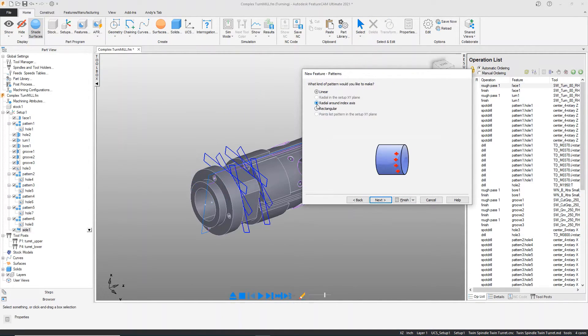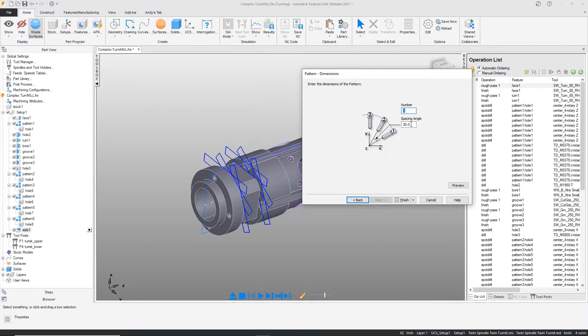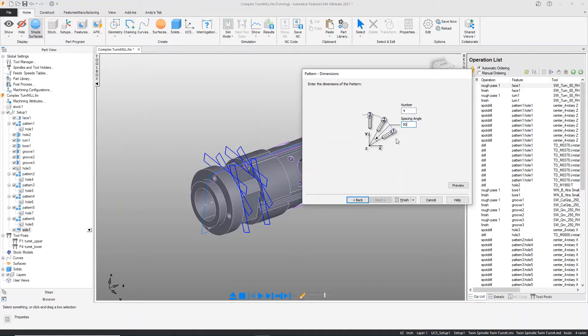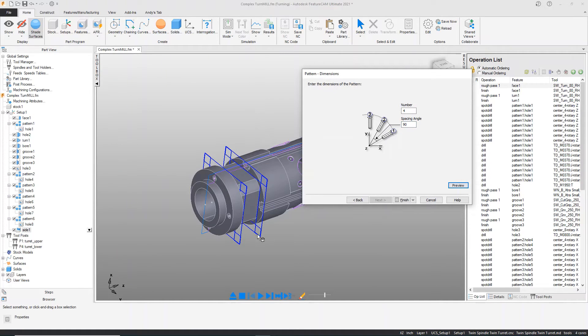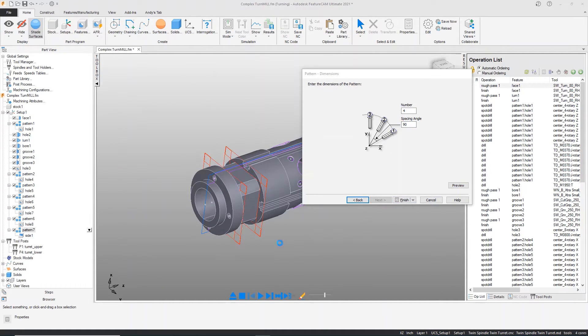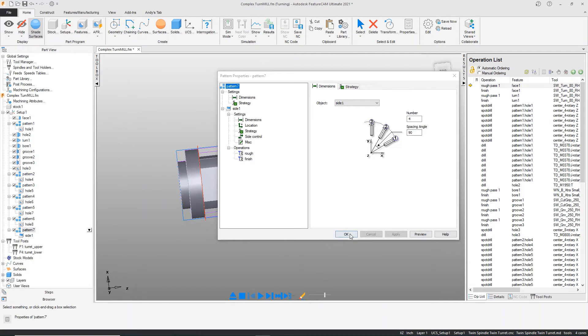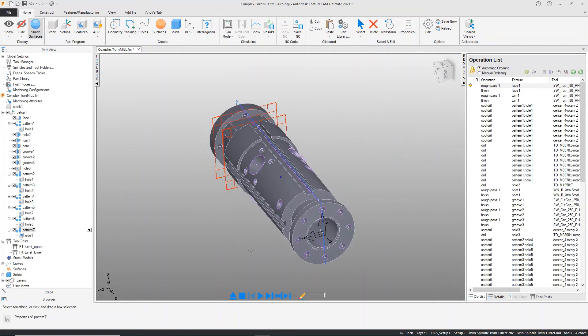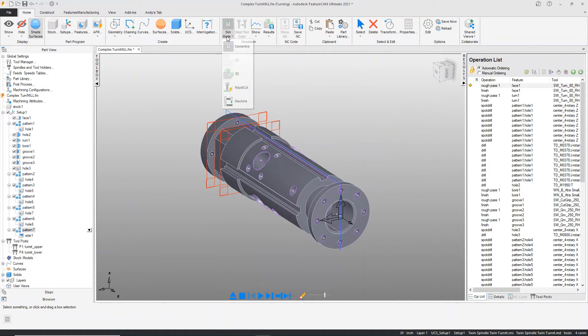I will pattern it radially around the index axis. I want four in total, and they are 90 degrees apart on the model. I can see the preview, hit finish, and now I have the result that I desire.